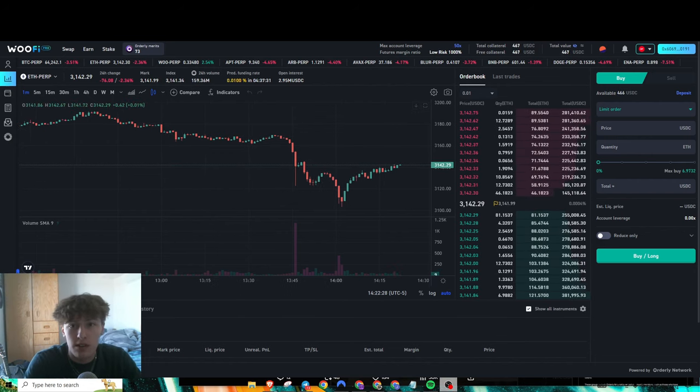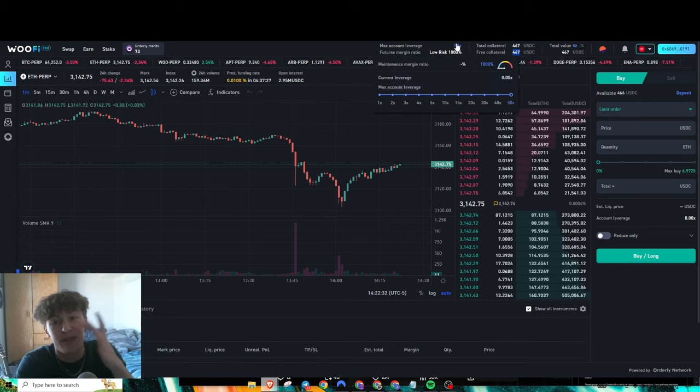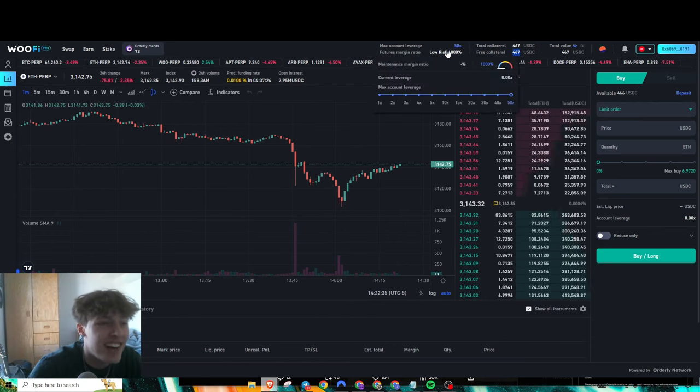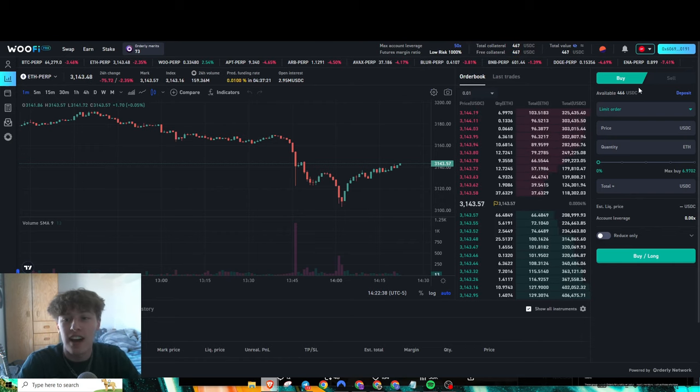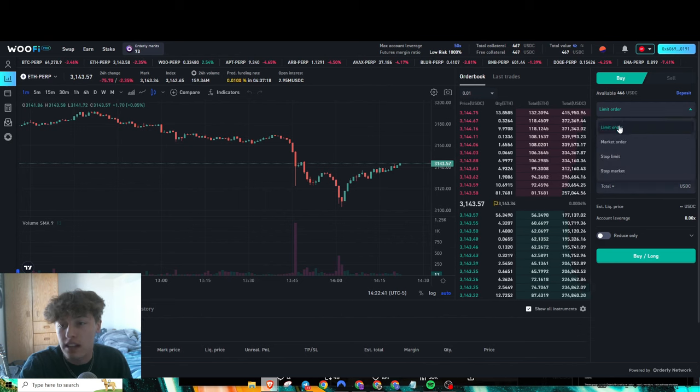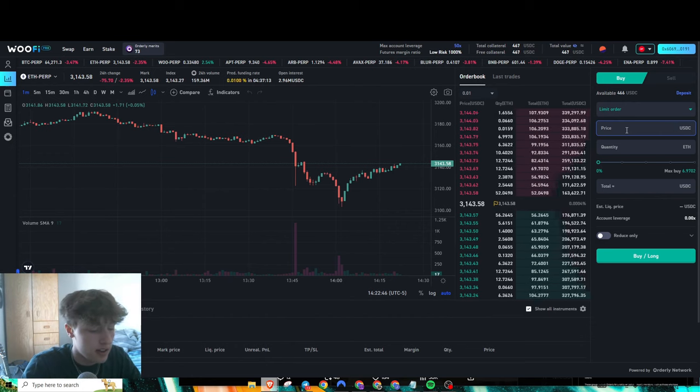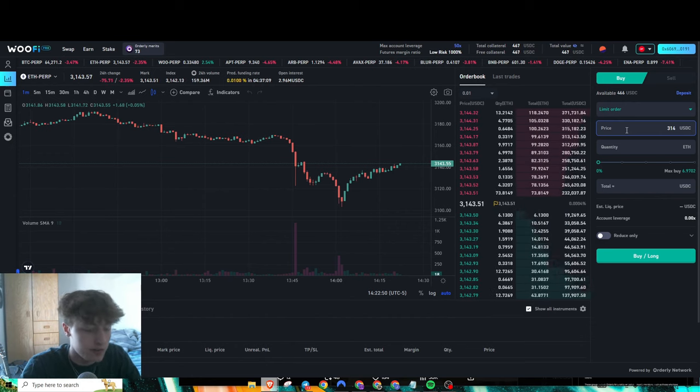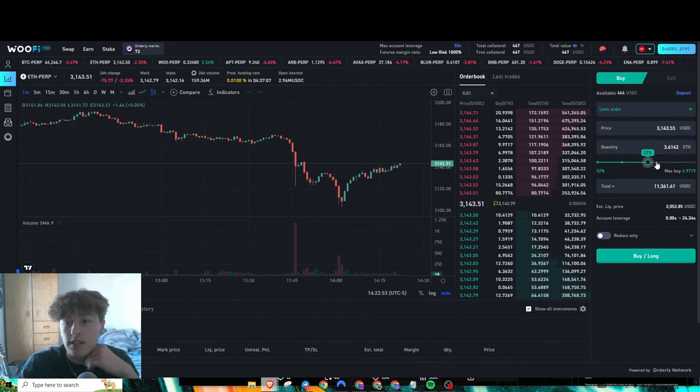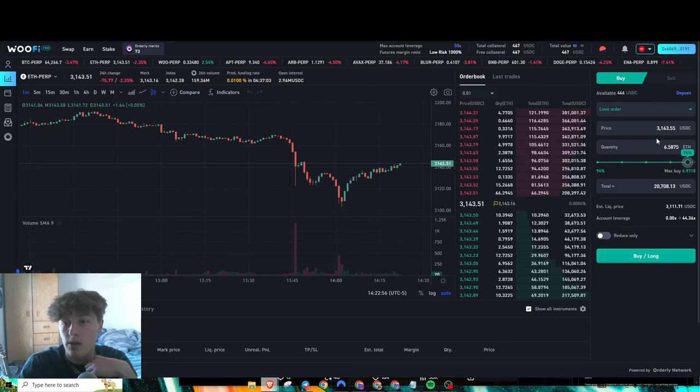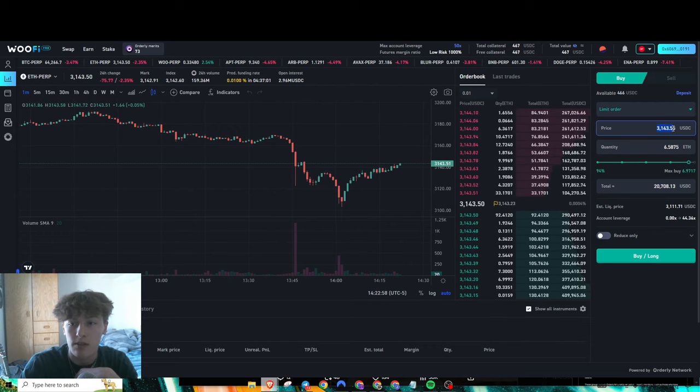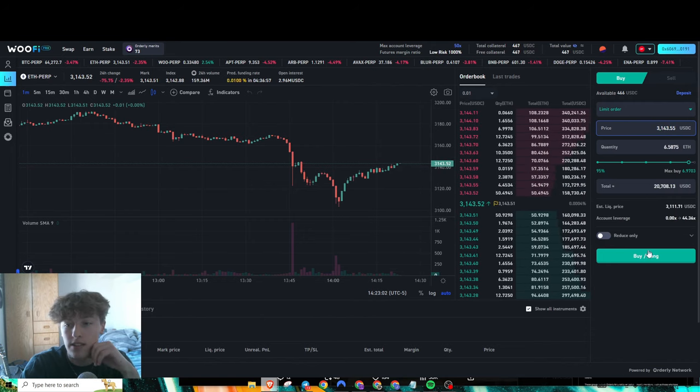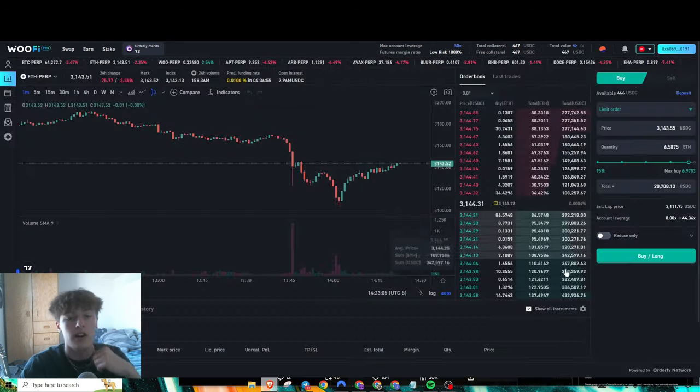Once you deposit your funds, your collateral should show up here. Personally, I moved it up to 50x leverage because I want to generate the most volume as possible. I suggest doing limit orders because it keeps fees a bit lower, which is obviously nicer because we're farming volume. You do want to keep your fees relatively low. We're just going to enter a position here, so my limit order price is just going to be literally what the order book is, and then I'm just going to go over here and buy long.